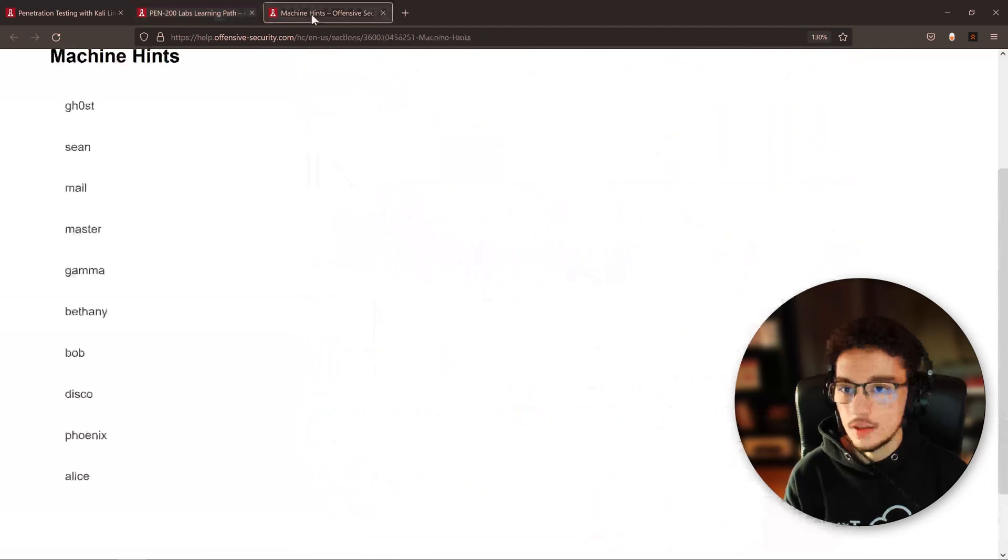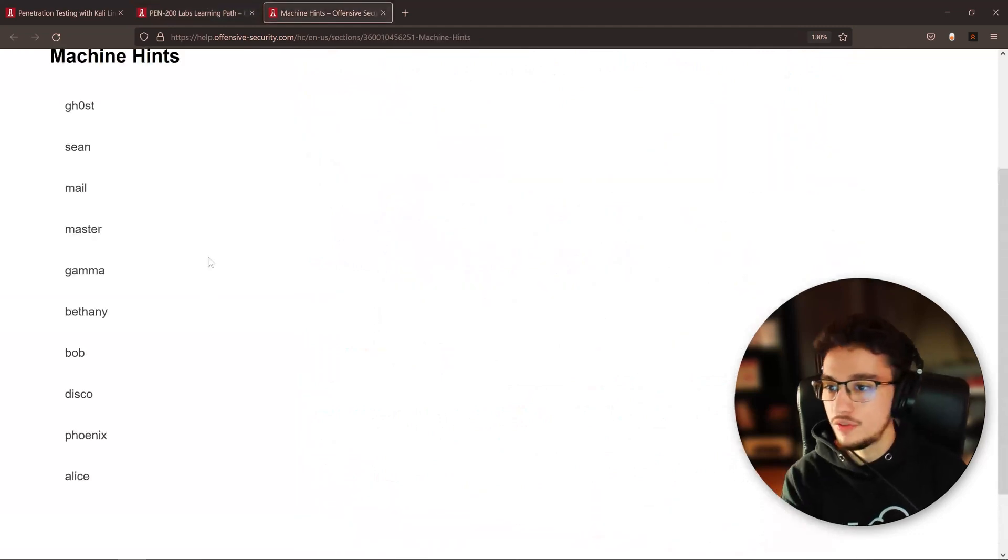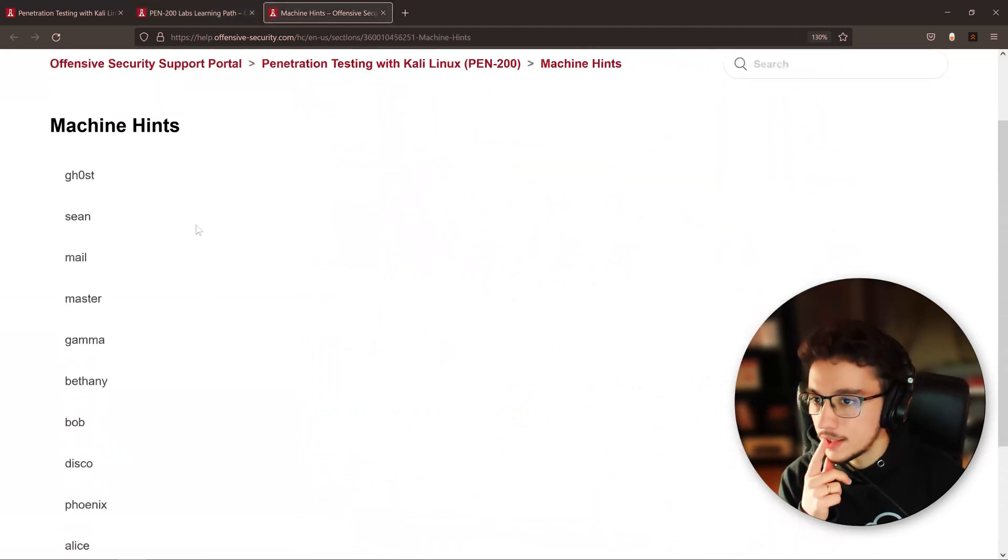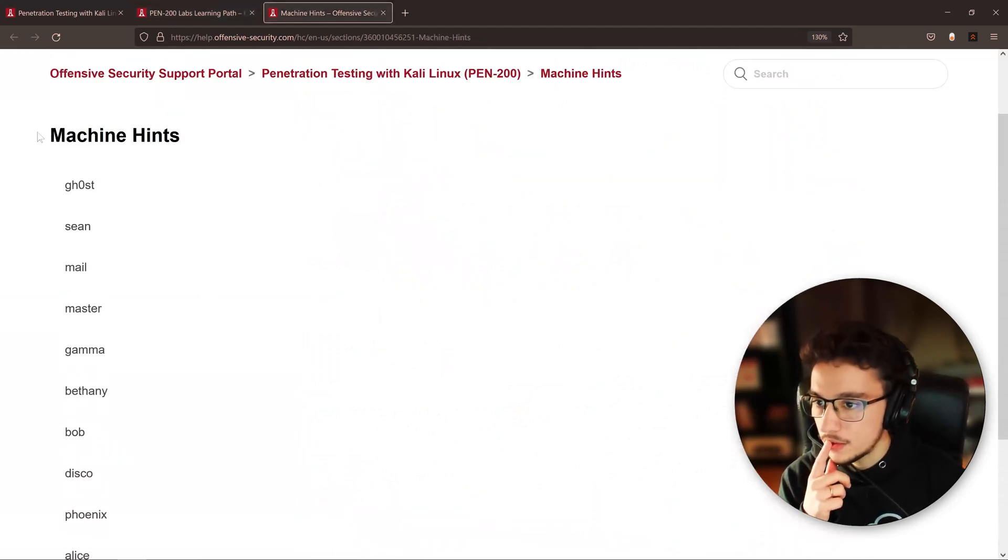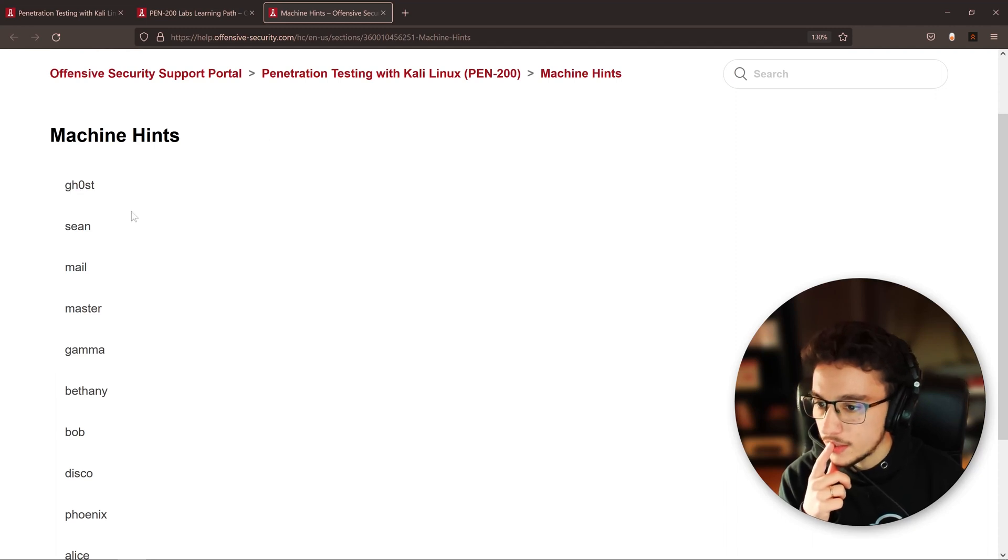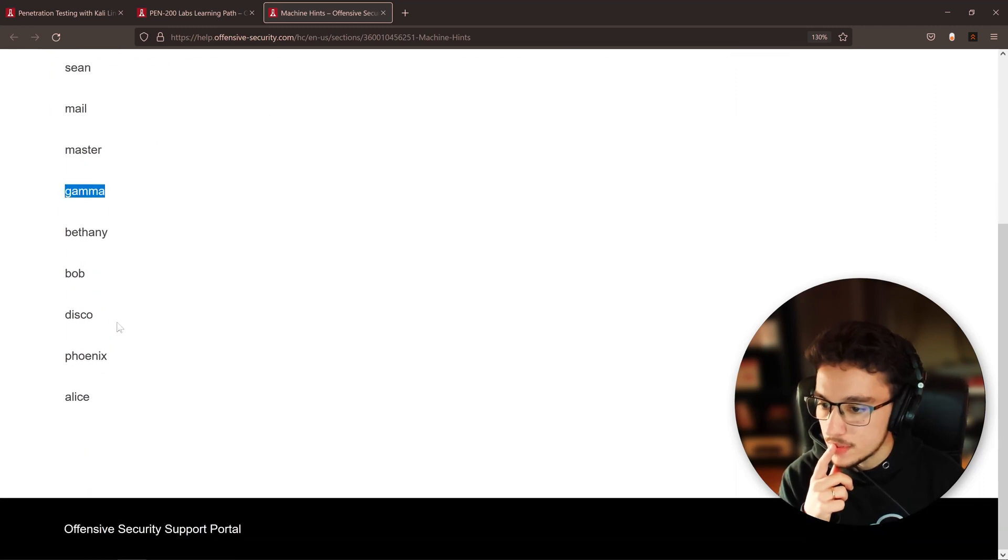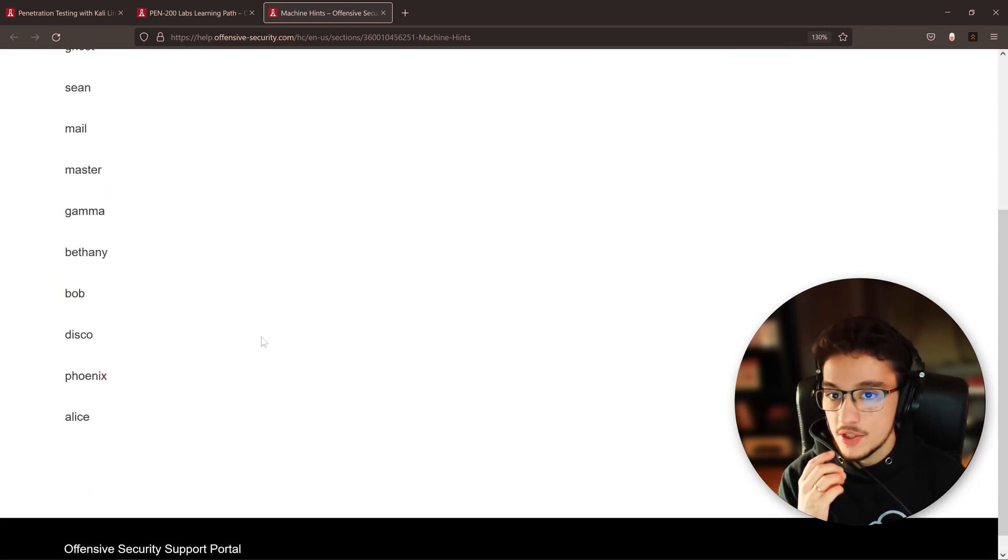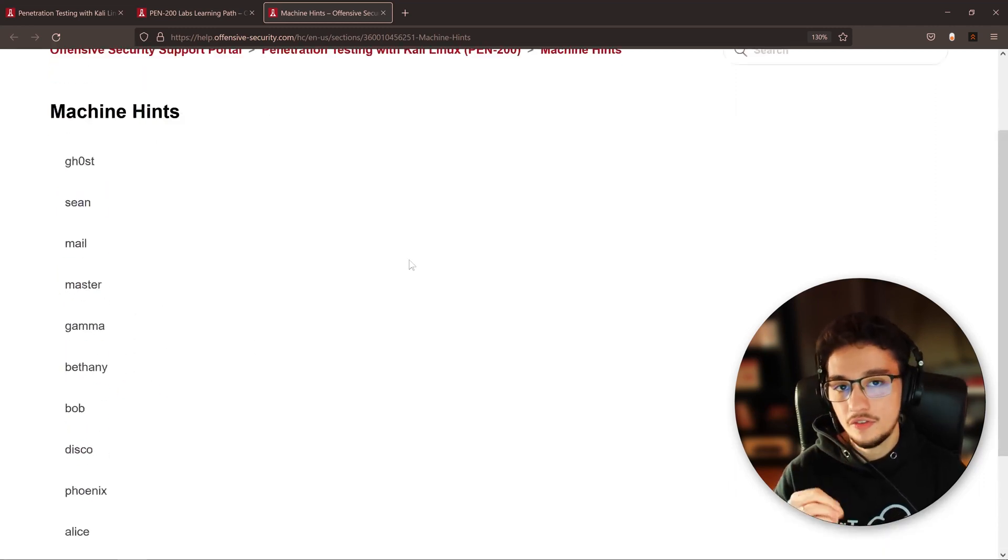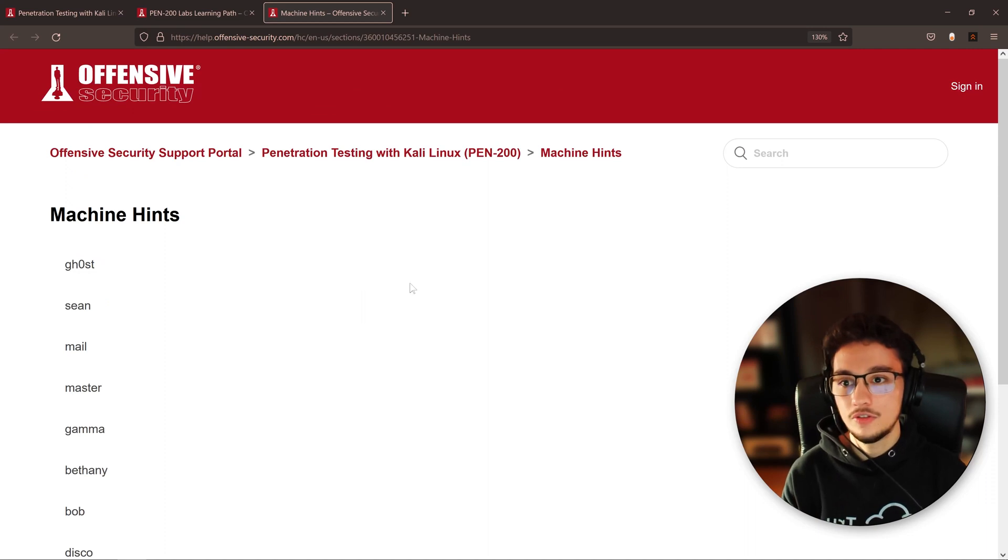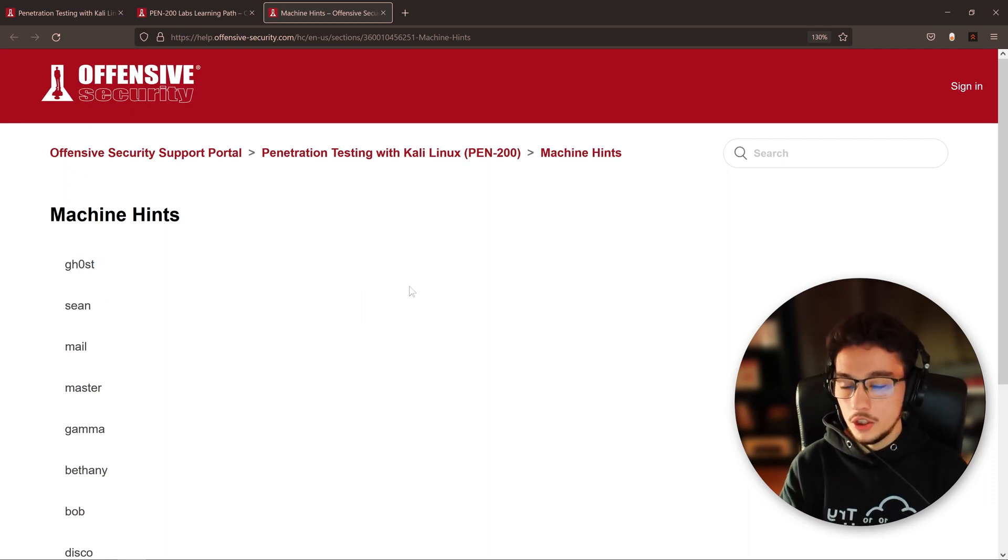And now if you look at this article here for the machine hints, Ghost was not there. Shen was. Mail I think it was as well. Master was not. Gamma was not. Bob was not. Phoenix was not. So there's a lot of hints here for other machines.